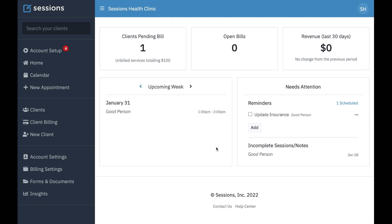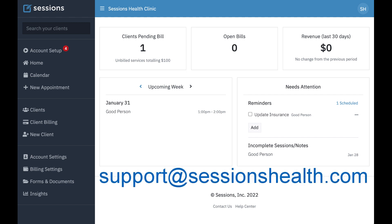That's it for the home screen tutorial. As always, if you have any questions, you can reach out to us at support at sessionshealth.com.